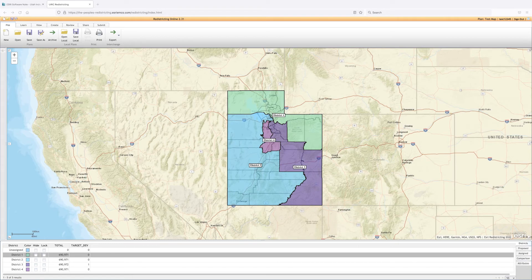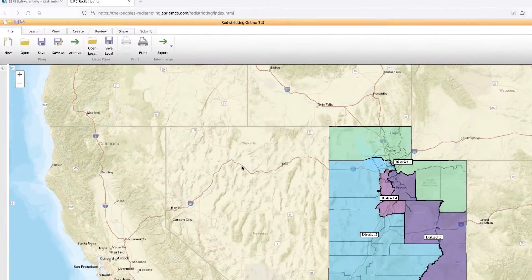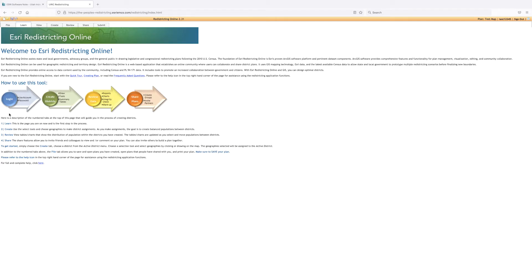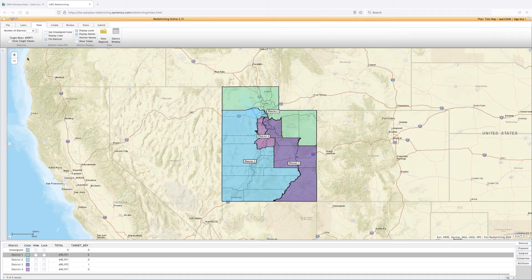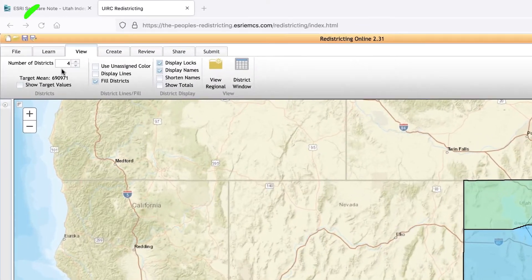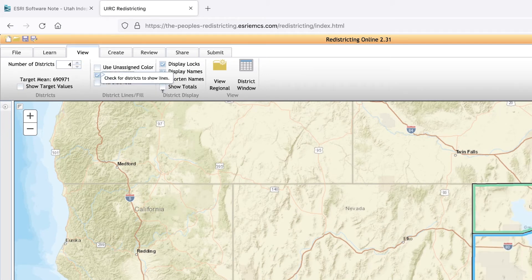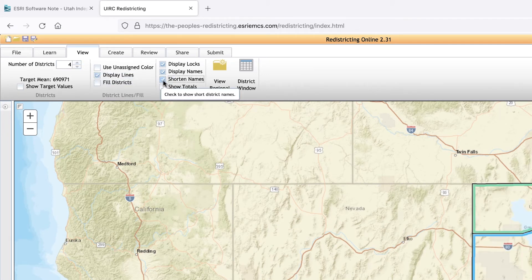Beginning the Mapping Process. The Learn tab can give you more information on how to use the software. The View tab can adjust the overall look of the map, including changing the number of districts, how they are shown on the map, and a variety of other things.